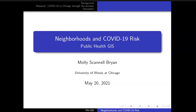Thank you everyone for being here. I'm Molly Scannell-Brien, an epidemiologist — and this has been a very weird year to be an epidemiologist. I'm based out of the University of Illinois at Chicago, where I'm a research assistant professor at the Institute for Minority Health Research. My work largely focuses on health disparities. In this work, as Stacy was introducing, we examine air quality and COVID-19 mortality during what we now know is the first wave of the virus as it came across Chicago.